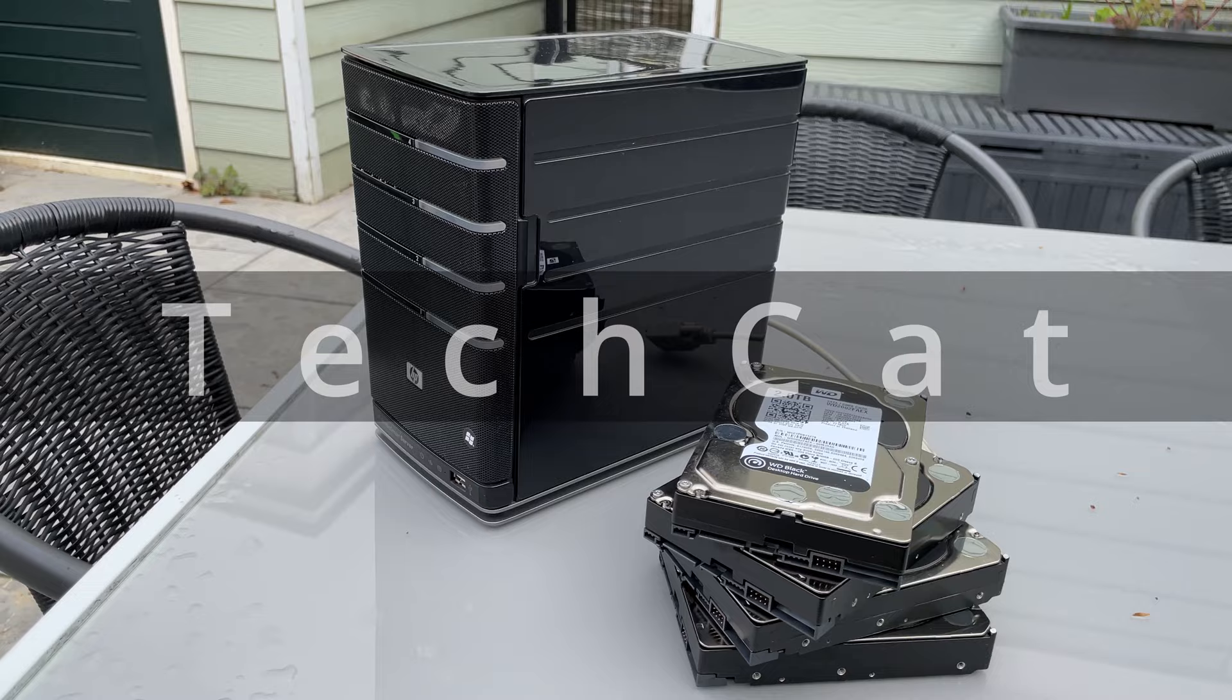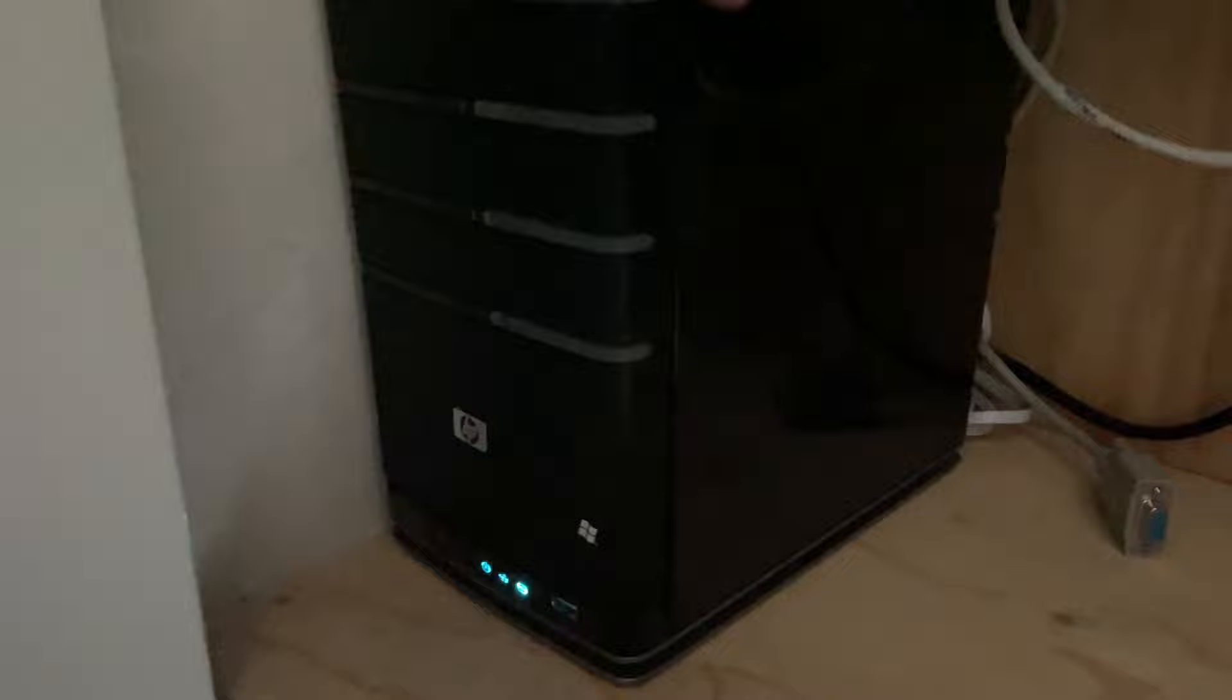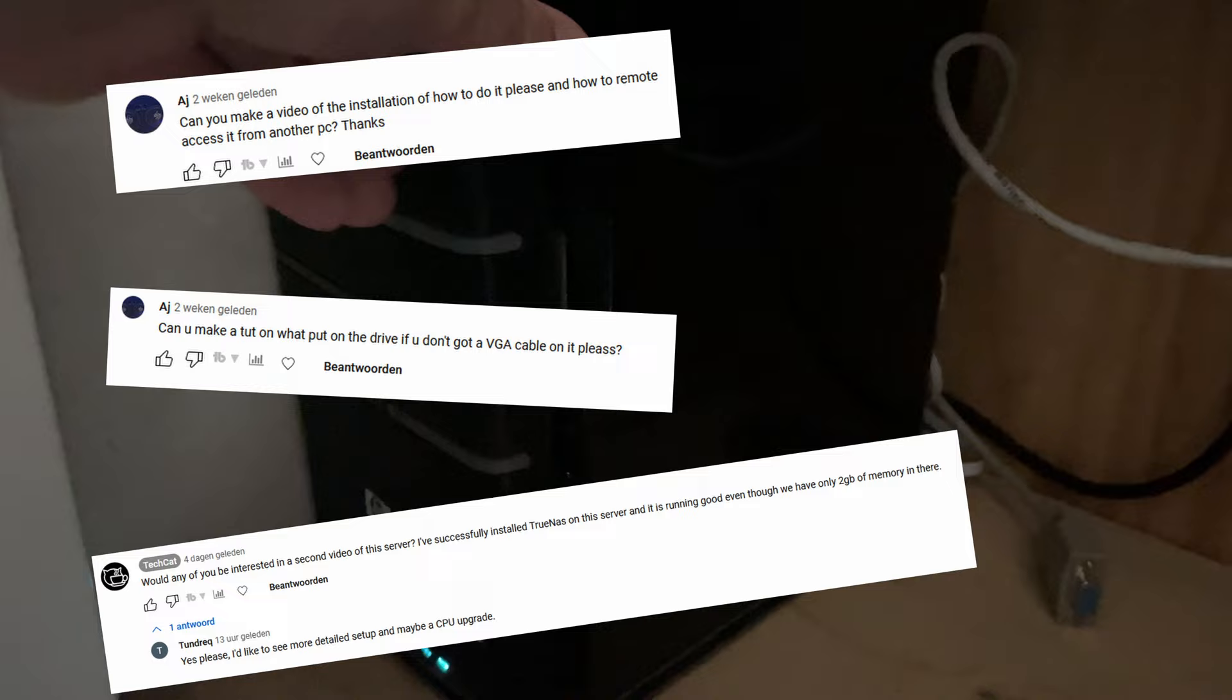A server that we made a previous video about and honestly now it's in the closet in my house running as the storage server for my YouTube channel. I got a few questions asking if I could make a video on how to do the installation here and how to run it from another computer.